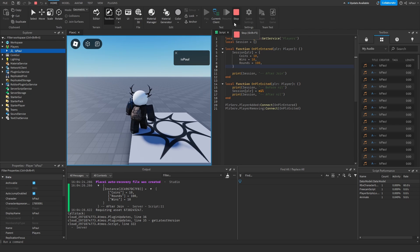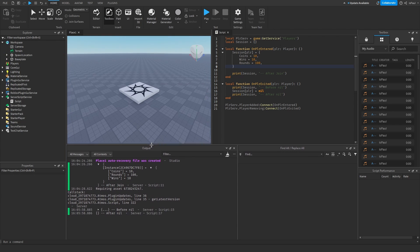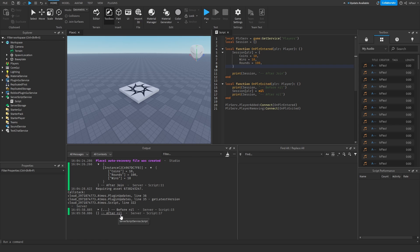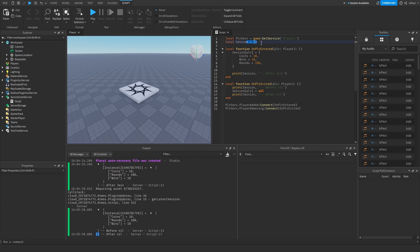Now I'm going to stop playing so my character leaves the game. There are the before-nil and after-nil prints. The before-nil still has the session data, but after-nil doesn't have the player data — it's an empty table, just as it was at the start.